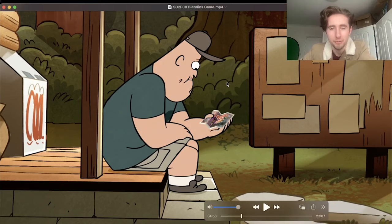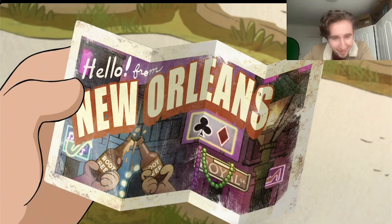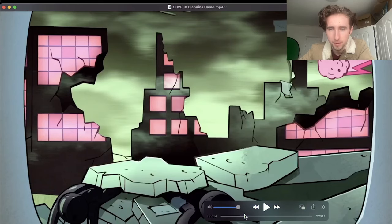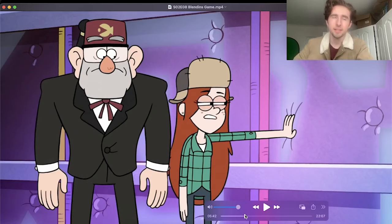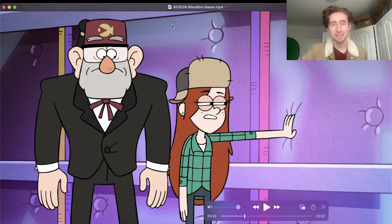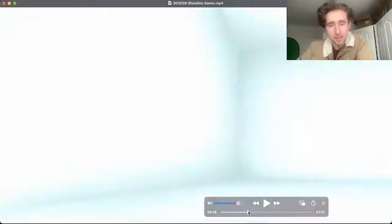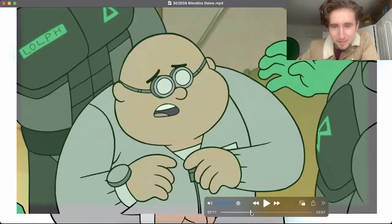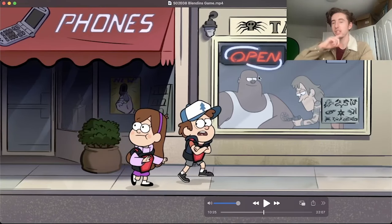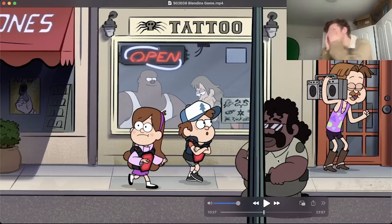Soos has a postcard from Las Vegas — but it turns out it's actually from New Orleans. Obviously he had multiple cards from his dad. And I saw a comment saying his dad never says Soos's name — he just says 'hey champ' — it's possible his dad doesn't even know his name, which gives him even less reason to see his dad.